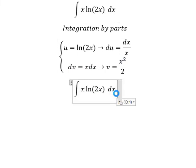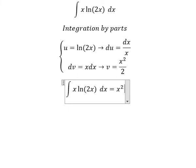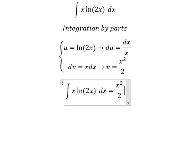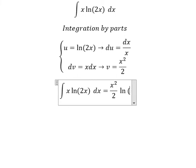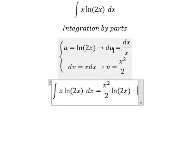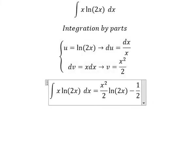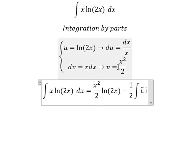Next, we have u multiplied by v. So we have x squared over 2 multiplied by ln of 2x, minus the integral of v du. So we have 1 over 2, and we integrate x squared divided by x, which gives us x.